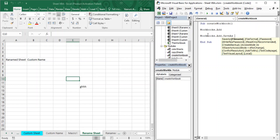We are going to provide the FileName parameter, which lets us give a custom file name and specify the path where the workbook will be saved. To use the parameter, write the parameter name exactly as shown — 'FileName' with a capital F and lowercase n as a single word. Then put a colon and an equal sign, followed by the full path where the workbook is going to reside, plus the name of the workbook.